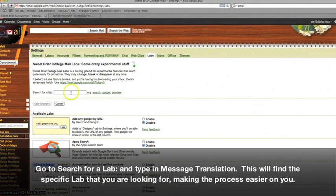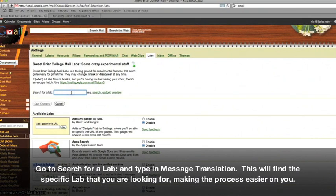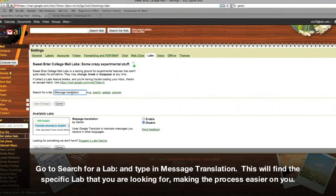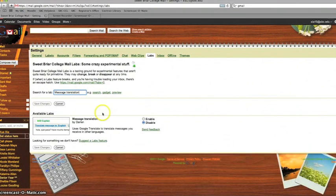Click the Labs tab. Go to Search for a Lab and type in Message Translation. This will make it easier to find that specific lab.